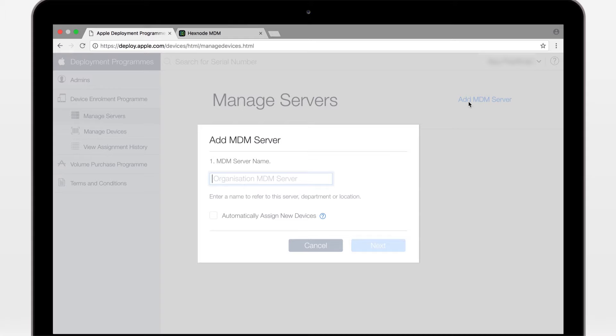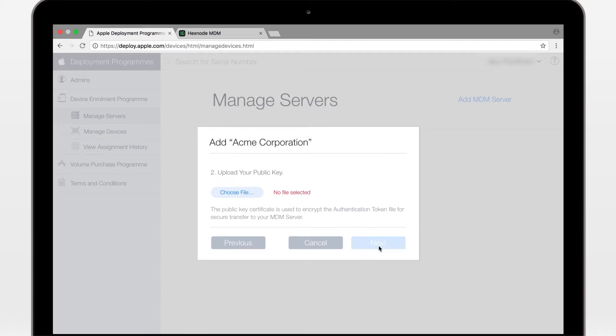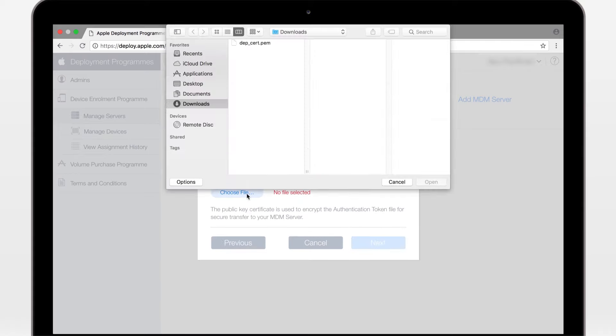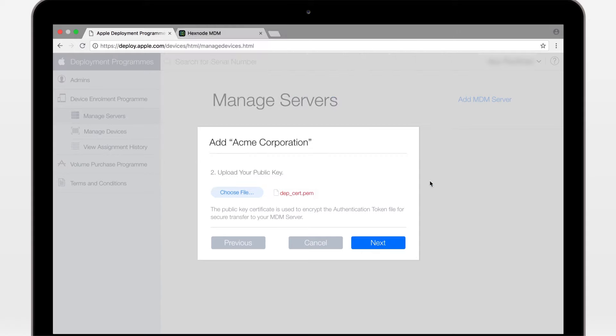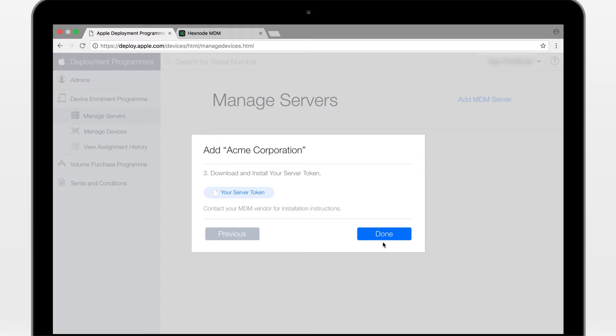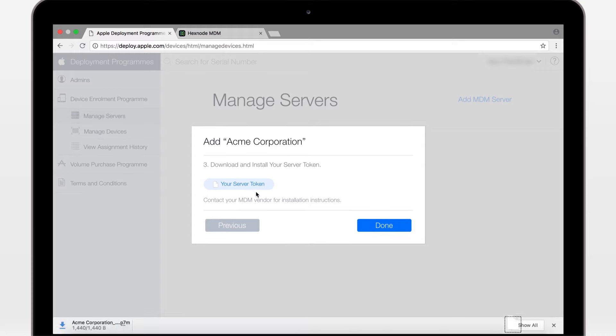Manage servers, add MDM server. Type in your company name. Upload the public key we had just downloaded. Next, download the server token and done.